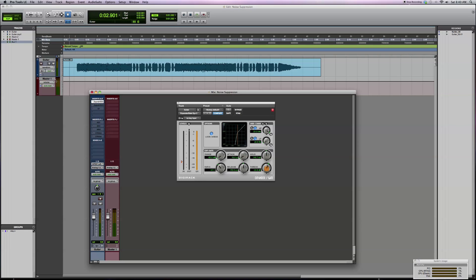You'll notice here at the beginning the noise has basically been eliminated up until the time when the guitar starts.